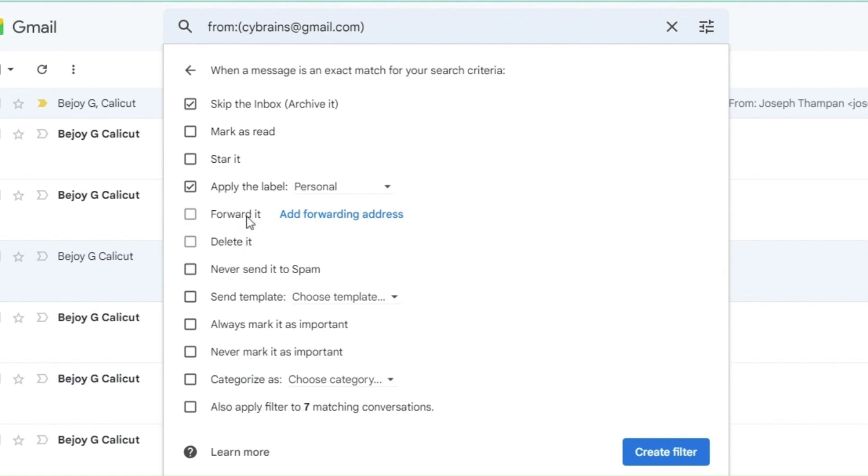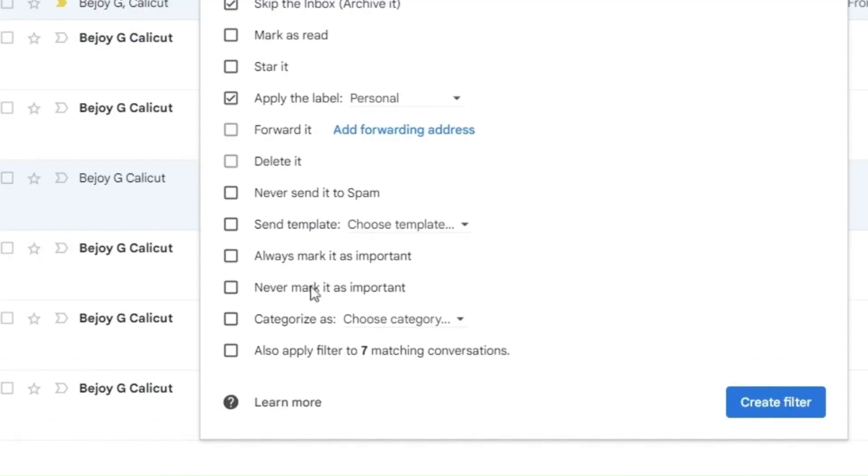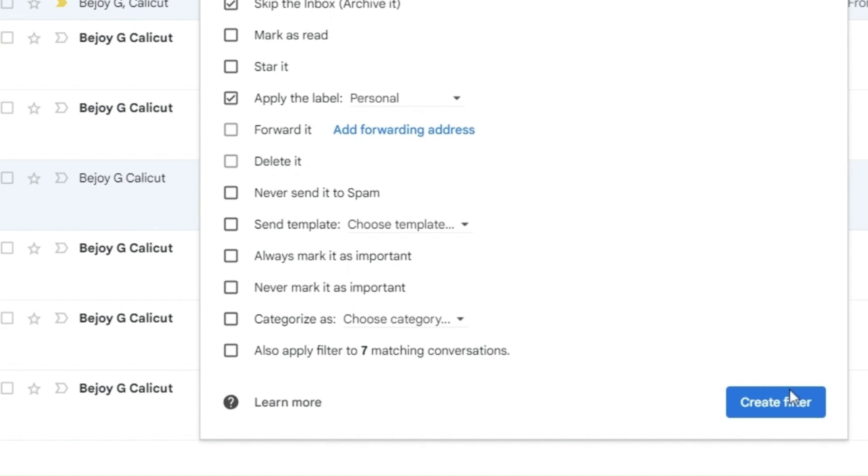At the last of the menu, it will list the number of emails which are already matching the search criteria. Click on create filter and you're good to go. The filter will automatically get applied to all the emails matching the criteria.